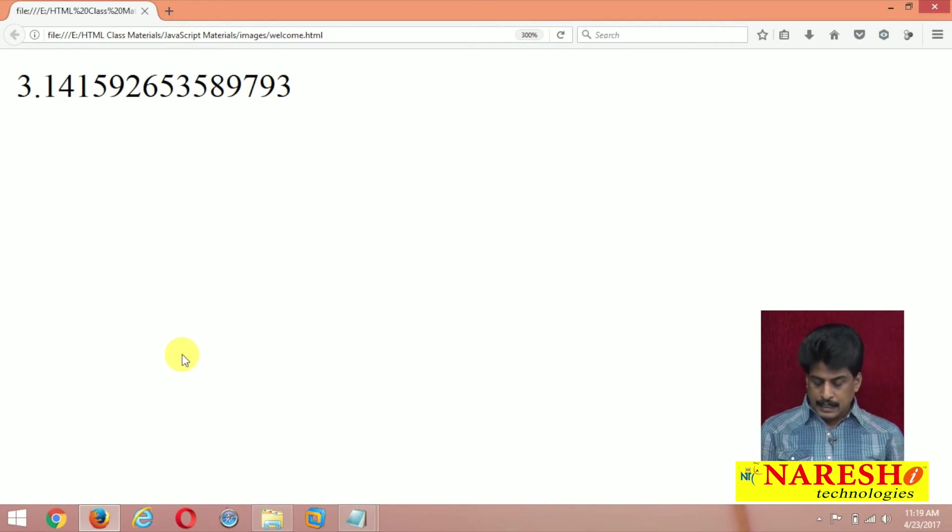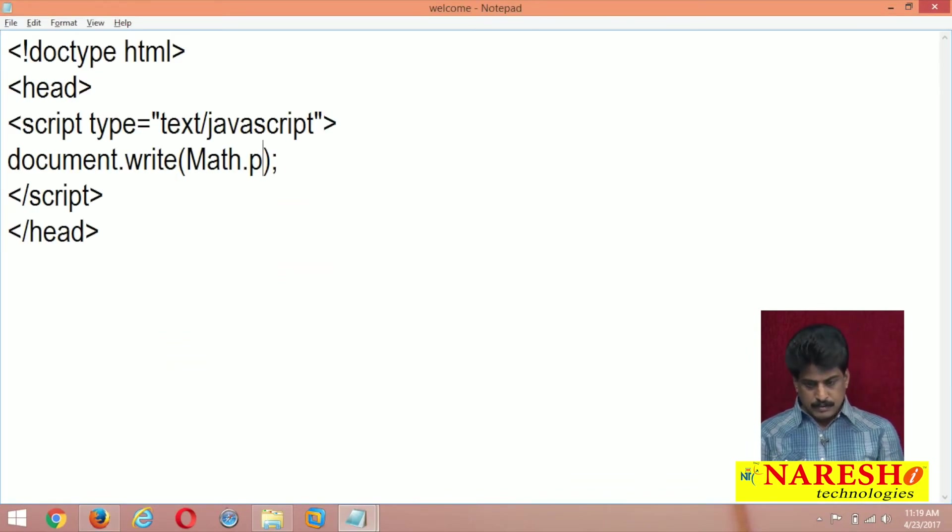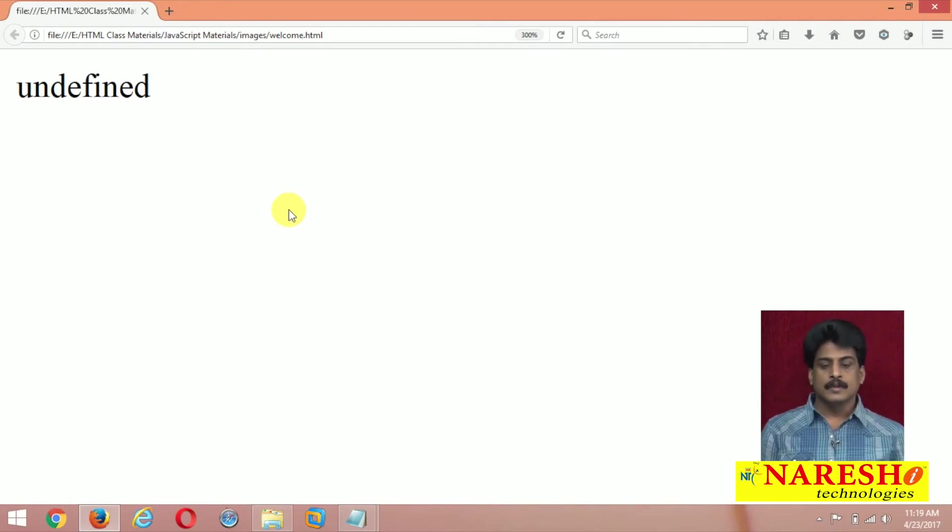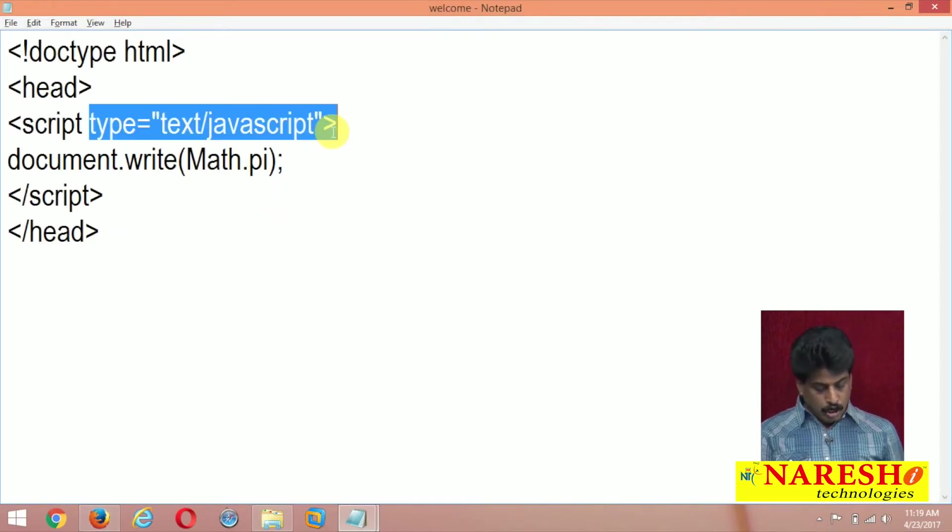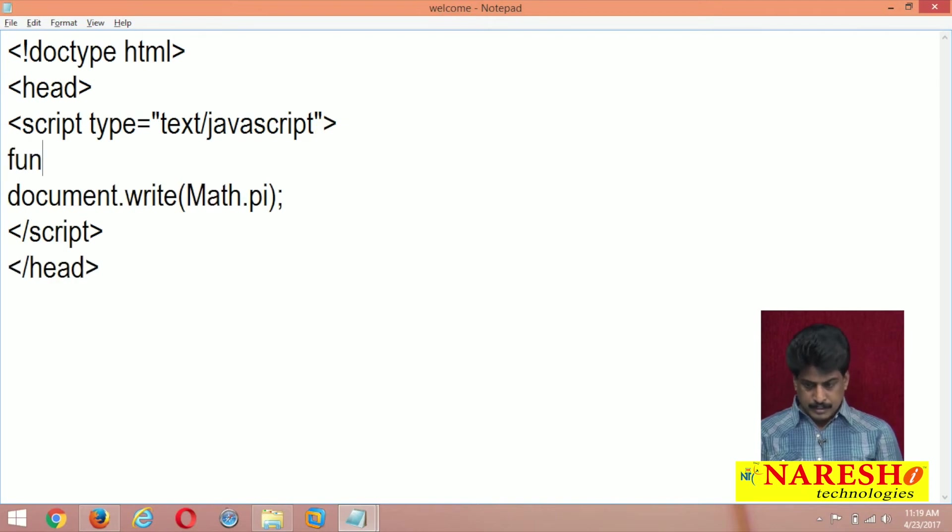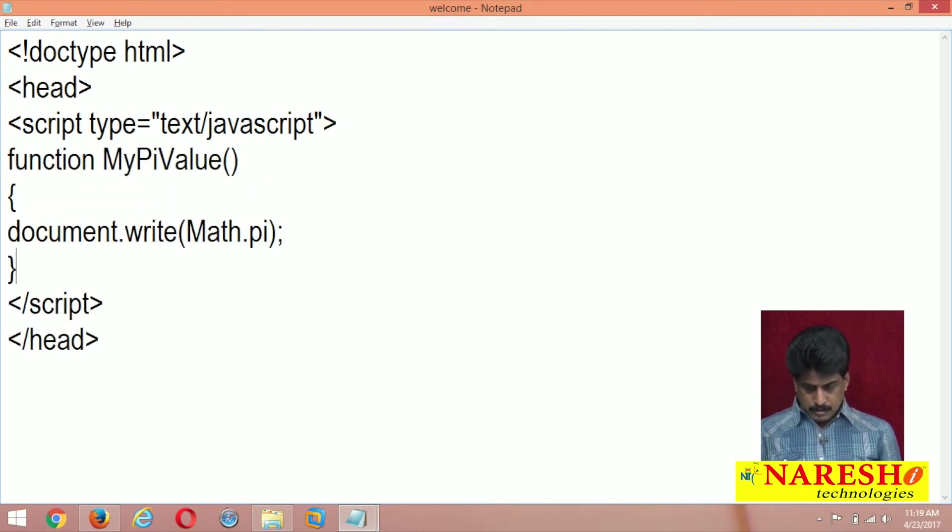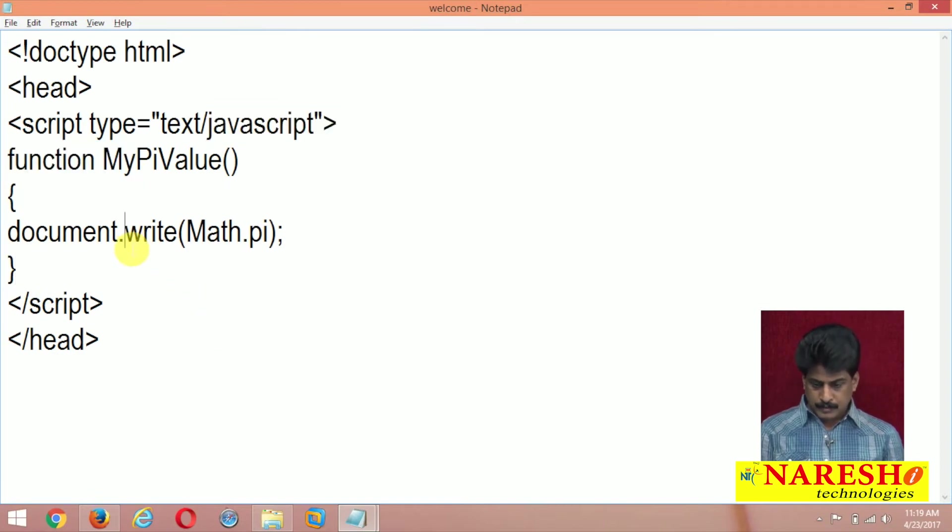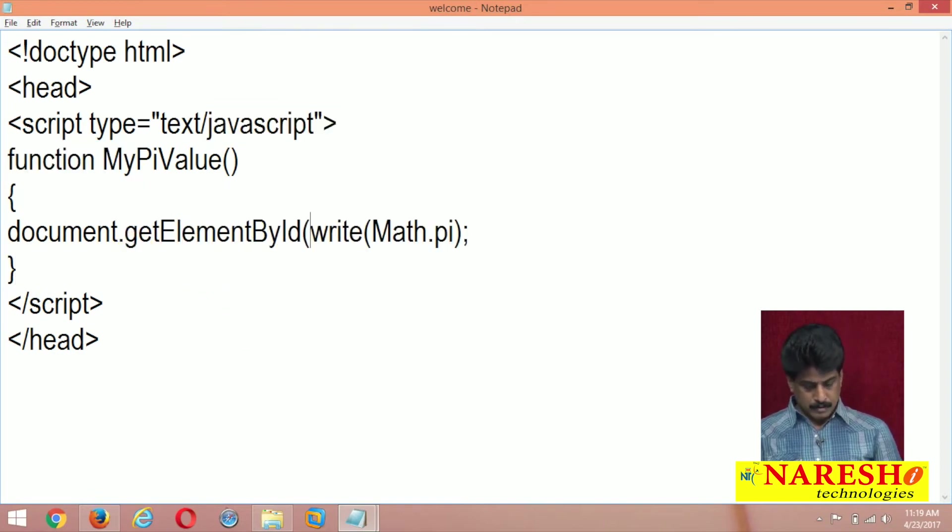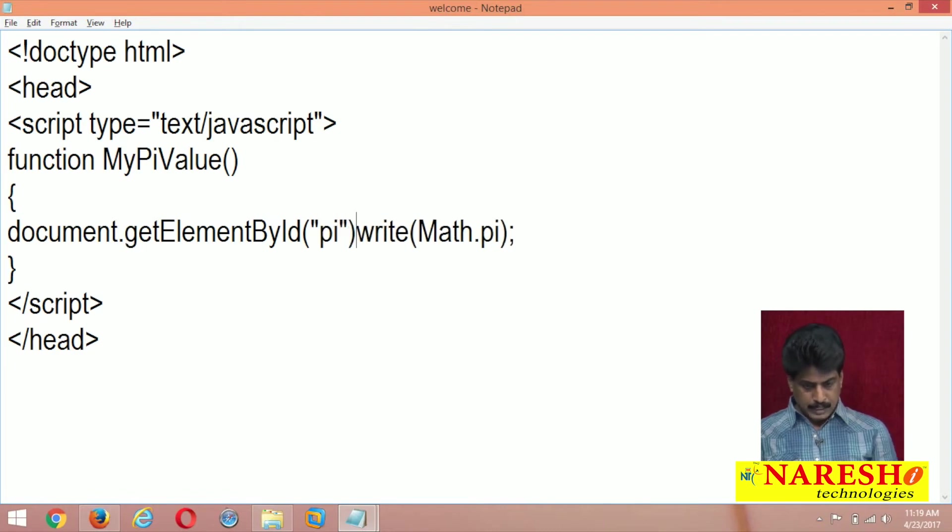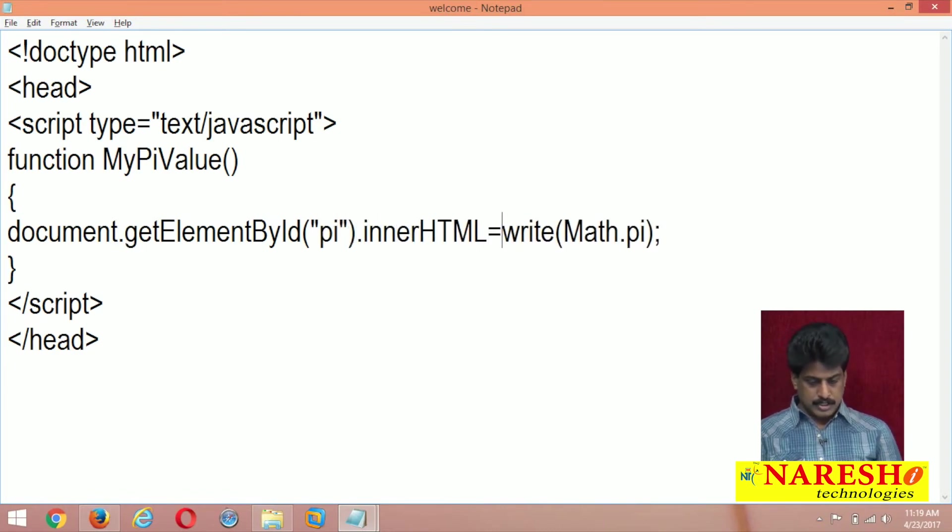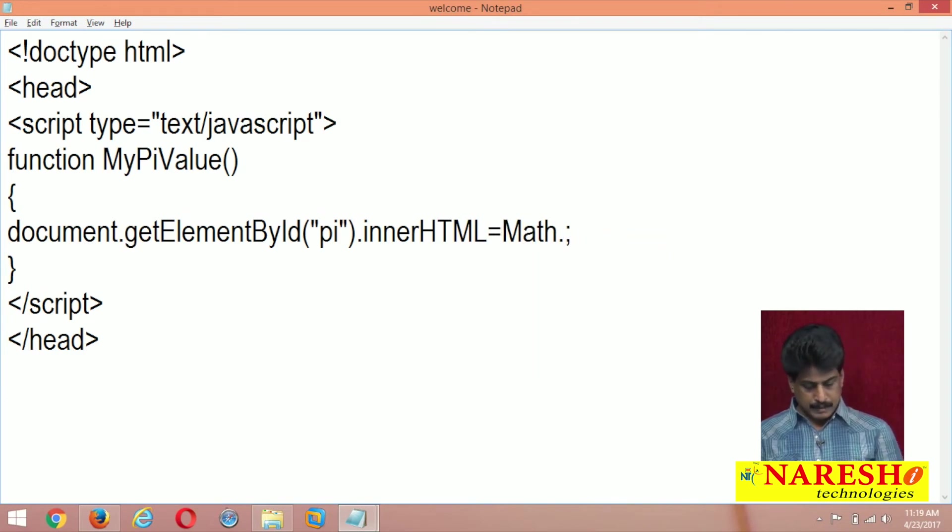And if you provide pi in small letters, it will give undefined. Now same thing you want to use onclick same one. Function my pi value document dot get element by id of pi dot innerHTML equal to math dot pi capital.